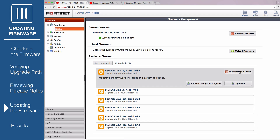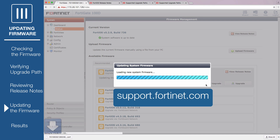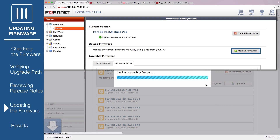To continue with the upgrade, select Backup Config and Upgrade. This will save your current configuration and bring it into the updated firmware. Remember, when a new FortiOS version is released, it may not be listed on your FortiGate right away. If this happens, go to support.fortinet.com to download the firmware, then use Upload Firmware to upgrade your FortiGate.